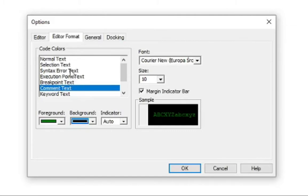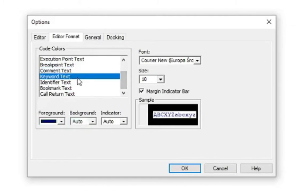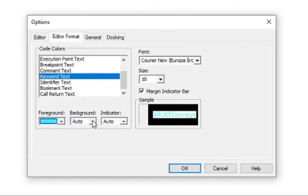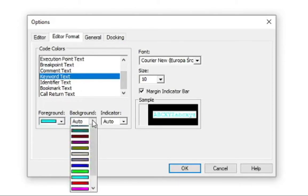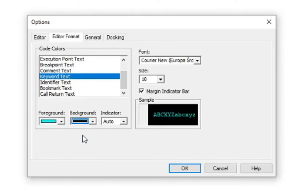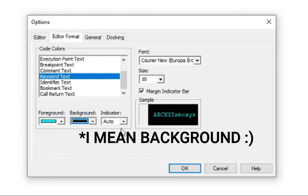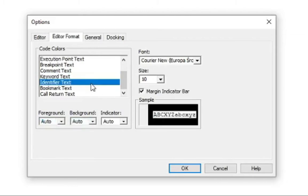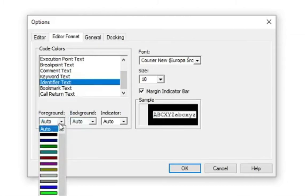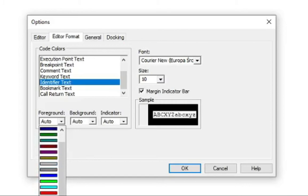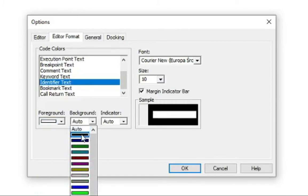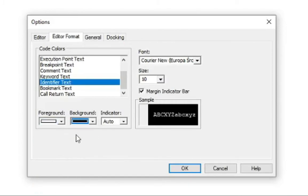Then, keyword text. Keyword, let's keyword text. Set it to the light blue and a black foreground. And the last thing is a identifier text. Mark it as a white. Choose the white color and a black background. And click OK.